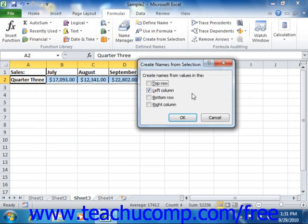When the correct location of the cells that you want to use for the named ranges is checked within the Create Names from Selection dialog box, finish the process by clicking the OK button to create them.